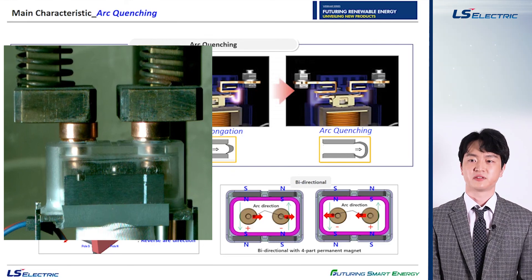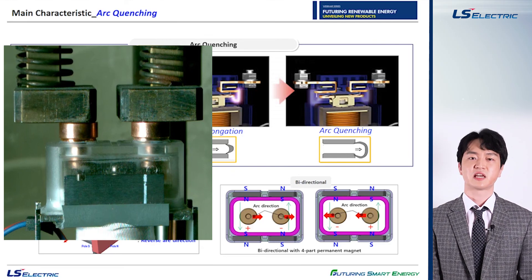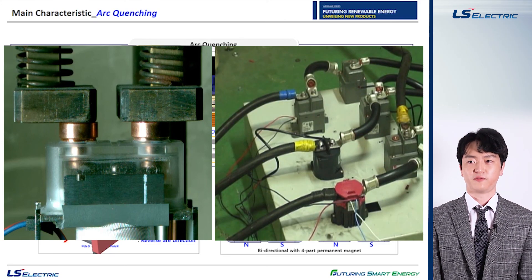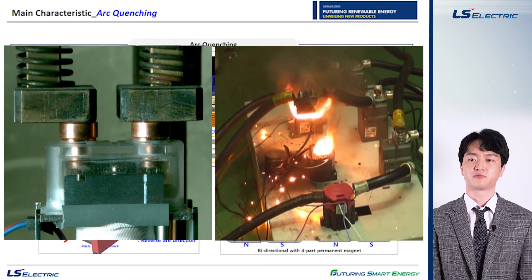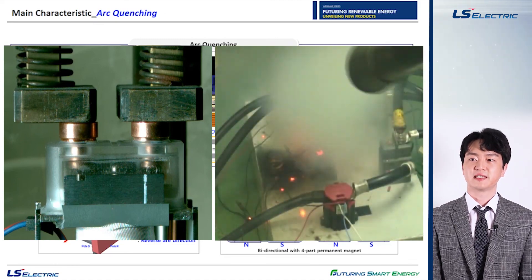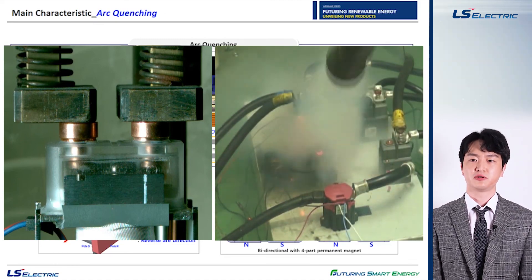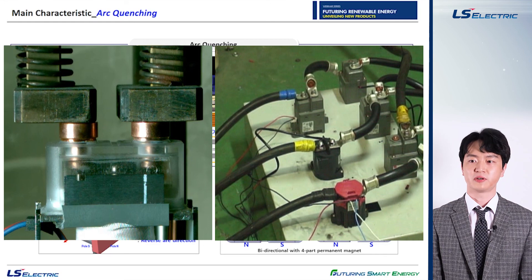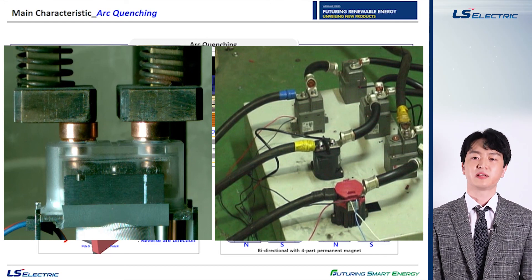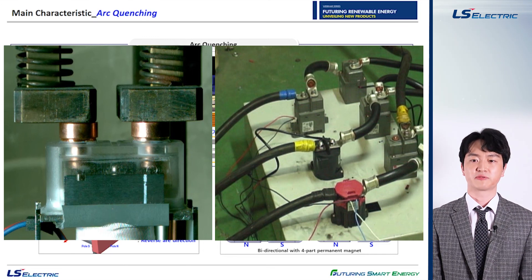If the DC contactor does not have these features, the system cannot meet the required electrical switching life. The 1000 DC volts, 200 amps, 3000 cycle switching test comparison is shown in the right video. As you can see, our DC contactor continues to switch whereas our competitor's system explodes due to the epoxy-based arc chamber, leading to flames inside the product. I would like to emphasize that the ceramic sealed chamber guarantees better electrical switching life cycles.